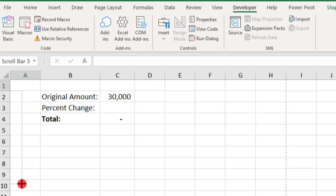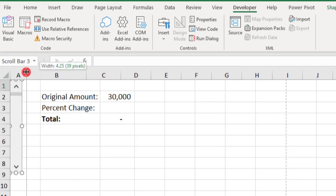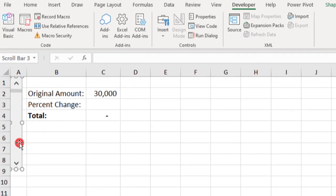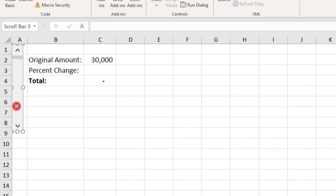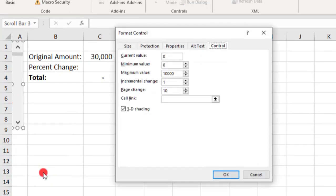And also, a quick tip, if you press your Alt key as you draw your scroll bar, it will also snap it into a cell. Next, right-click on the slider and select Format Control. And these are the inputs that will drive your slider.